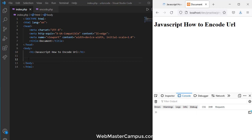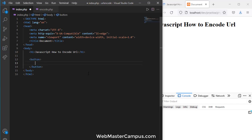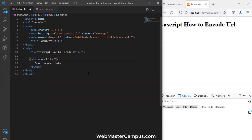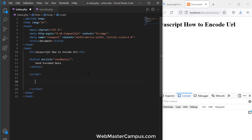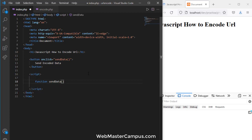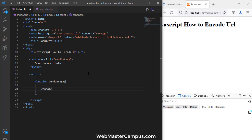Let's see an example to better understand it. We'll create a button and call it 'Send Encoded Data', and add an onclick call to a sendData function. Now I'm going to create the script tag and inside it define the sendData function.